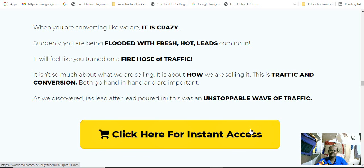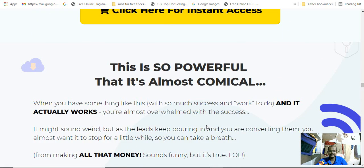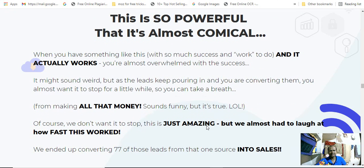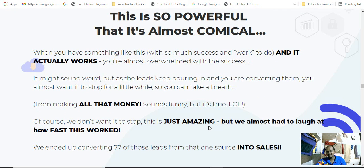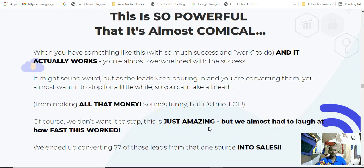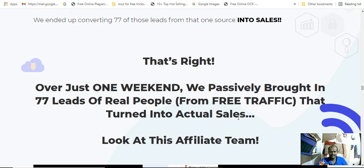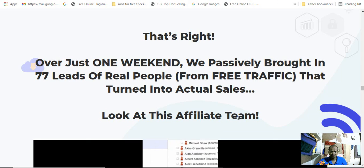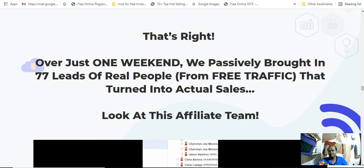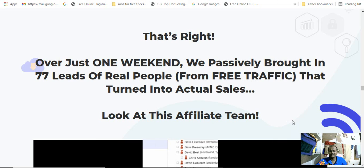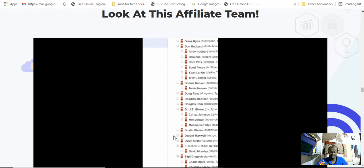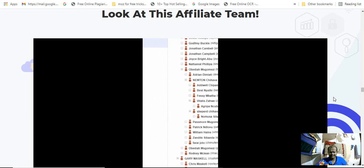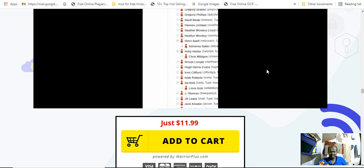This is an amazing product. This is so powerful it's almost commercial. What actually works is almost overwhelming with the success. It won't sound wide, but leads keep pouring and converting. You almost want to stop a little while so you can take a breather. Yes, that's right. Over just one week, we've passively produced thousands of leads of real people from free traffic that turns into actual sales. Look at this affiliate team. This is a GIF image.